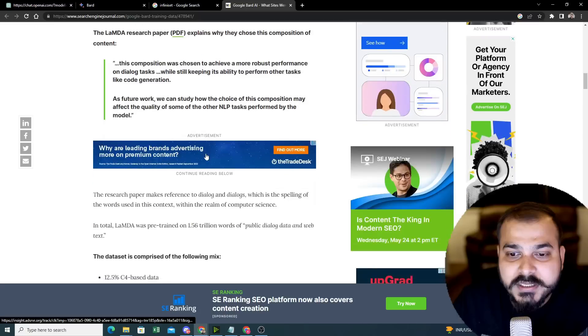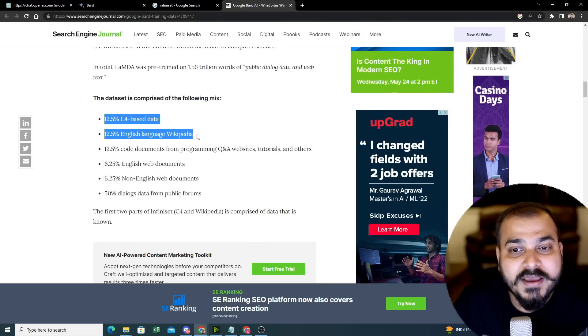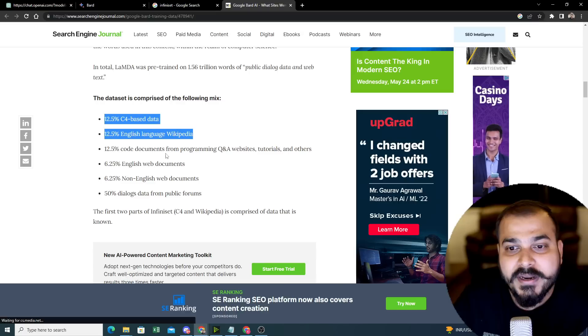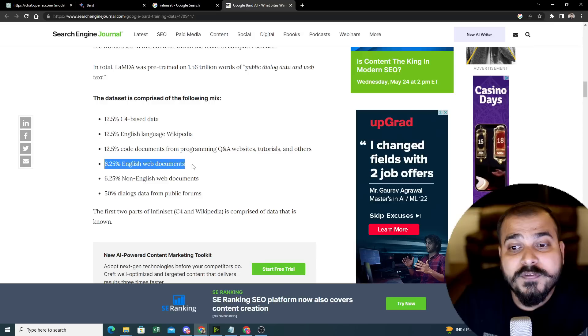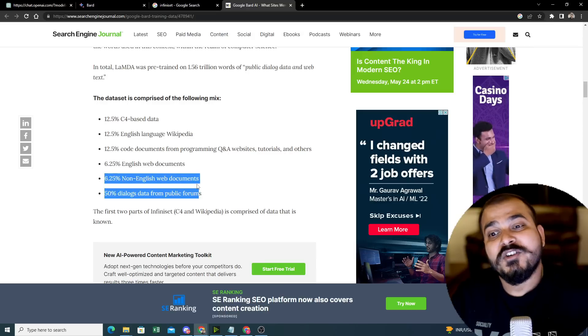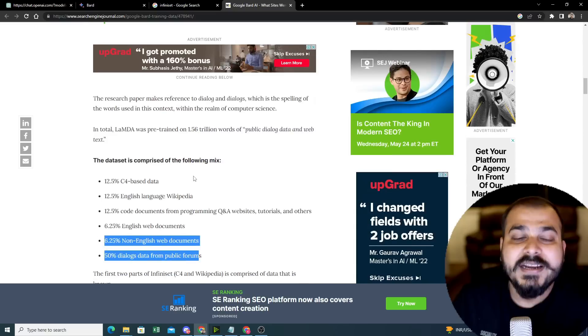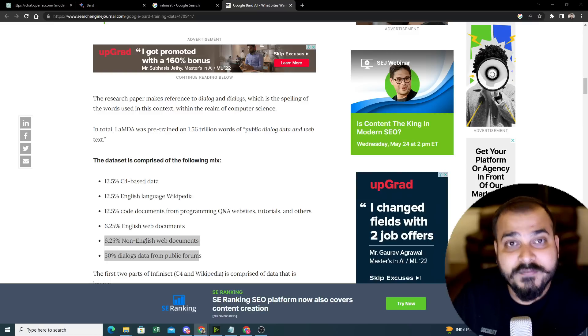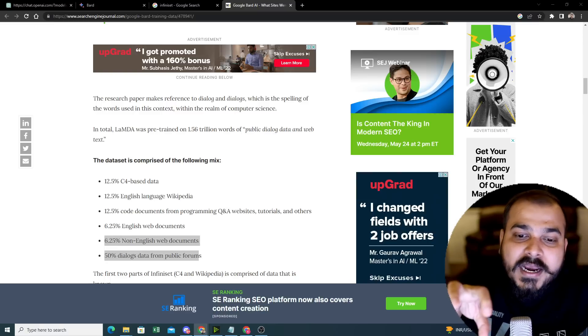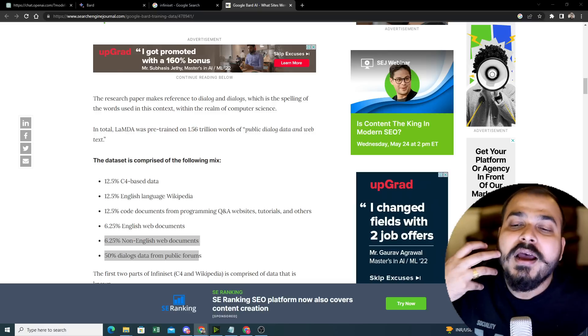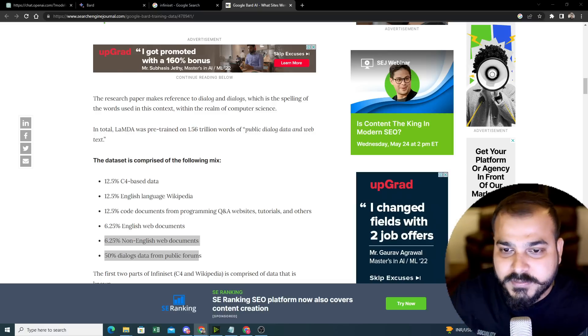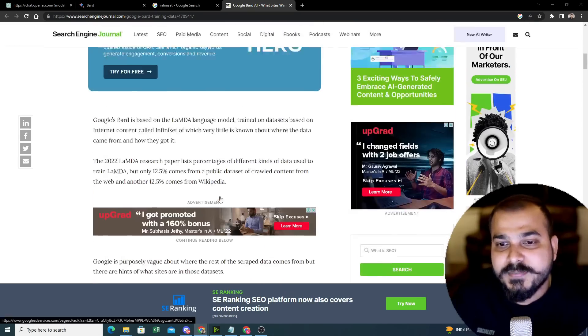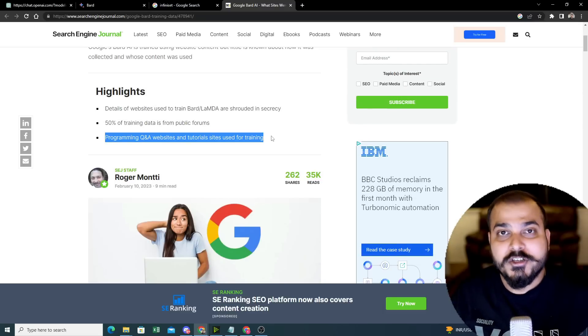Here you will be able to see what datasets they specifically use. 12.5% C4 web-based data, 12.5% English language Wikipedia, 12.5% code documents from programming Q&A websites, tutorials and others, 6.25% English web documents, 6.25% non-English web documents. All this data has been basically taken in Google Bard AI. Why we say it as Infiniset? This is specifically designed for conversation and dialogue.